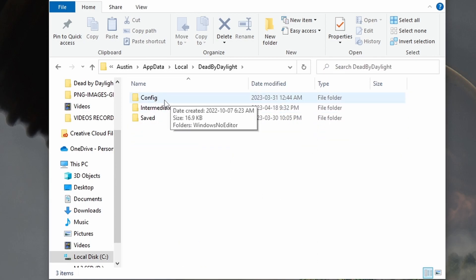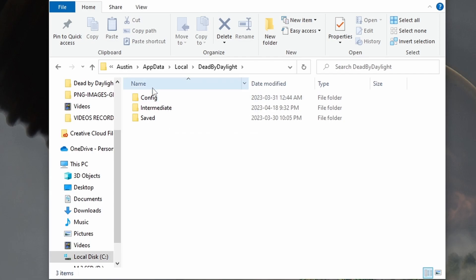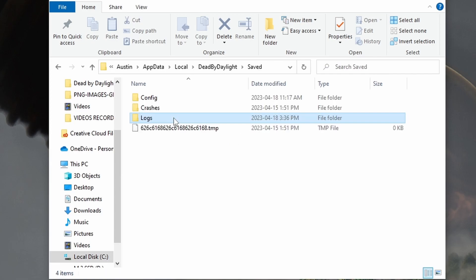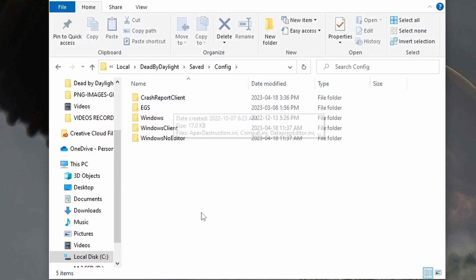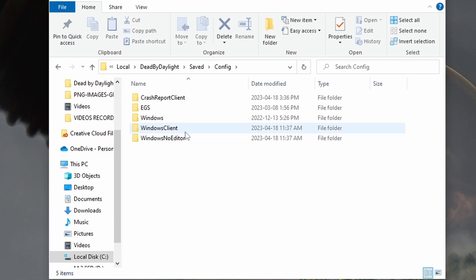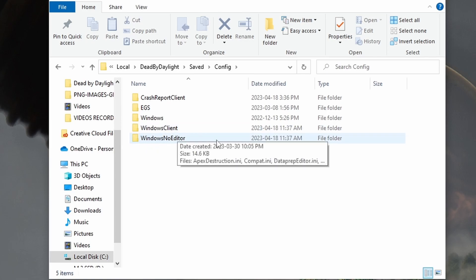This might look a little different for you. If it says Config here, it's just because I have an older version of Dead by Daylight installed. All you're going to want to do is click on Saved Config. This is where everything has changed — with the new mid-chapter update they reset all of your settings. They changed the name from Windows Client to Windows No Editor.